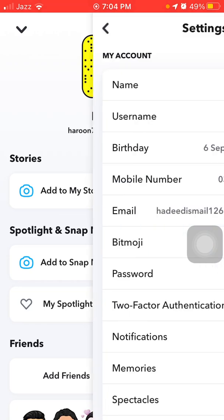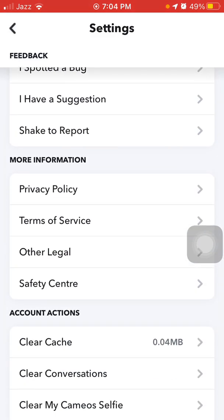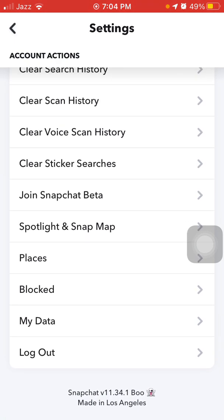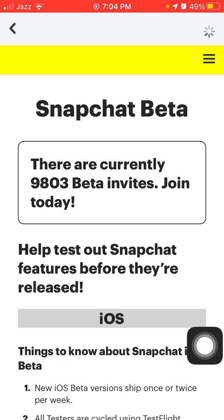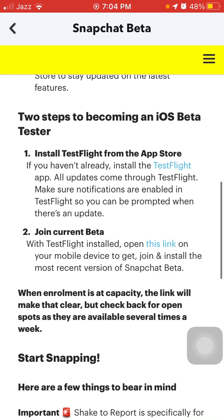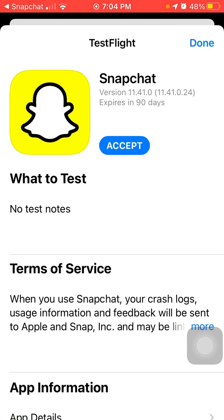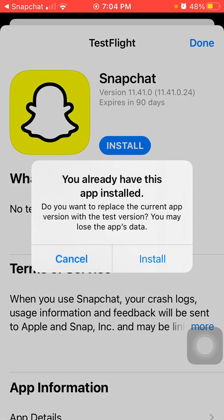Now launch Snapchat again, tap on your profile icon, go to Settings, and tap 'Join Snapchat Beta'. Now tap under 'Join Grunt Beta', tap this link, tap Accept, then tap Install.